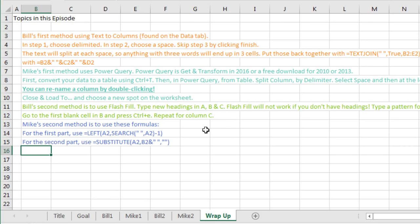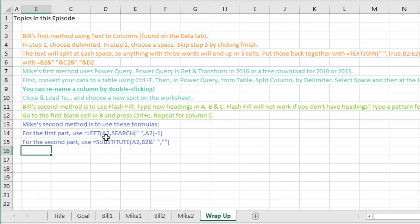And then Mike's method - well sure that was longer, it is a must if you have something before Excel 2013 because you can't use Flash Fill. Maybe in 2010 you can use Power Query. Just add some new columns over there at the left of A2, and then SEARCH, look for the space, and subtract one to get rid of that space.